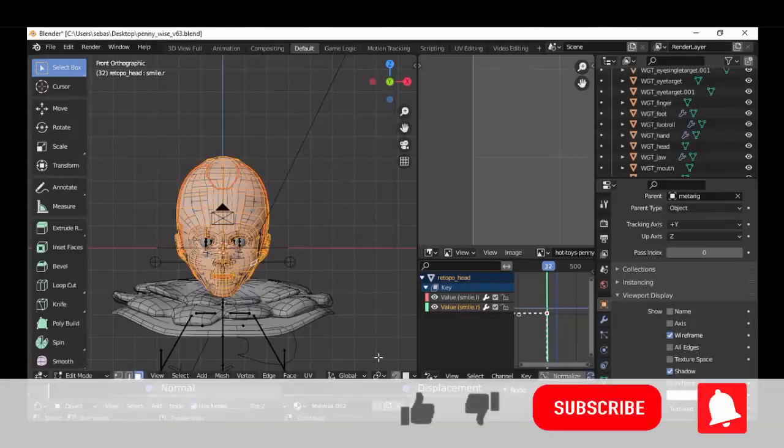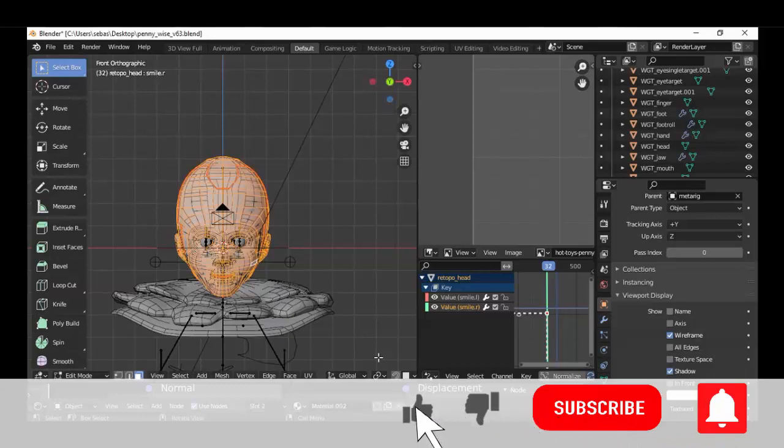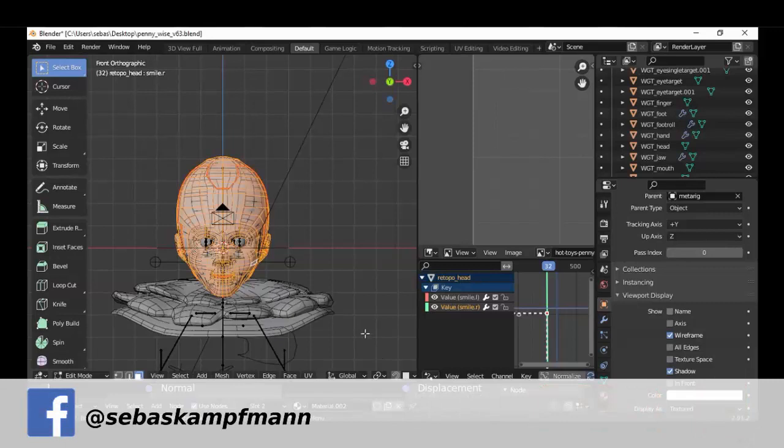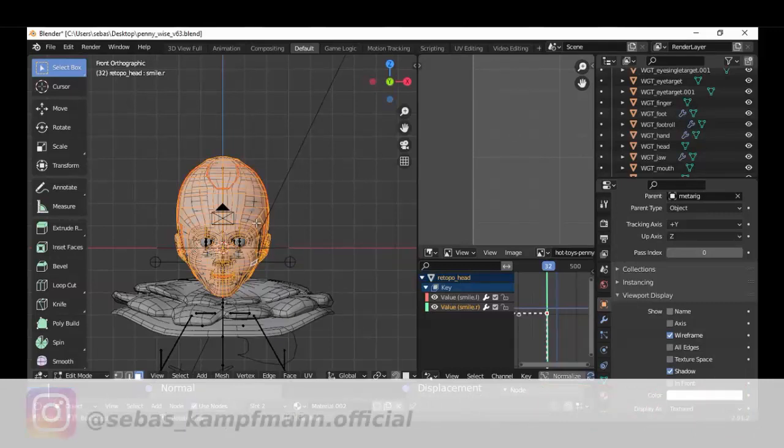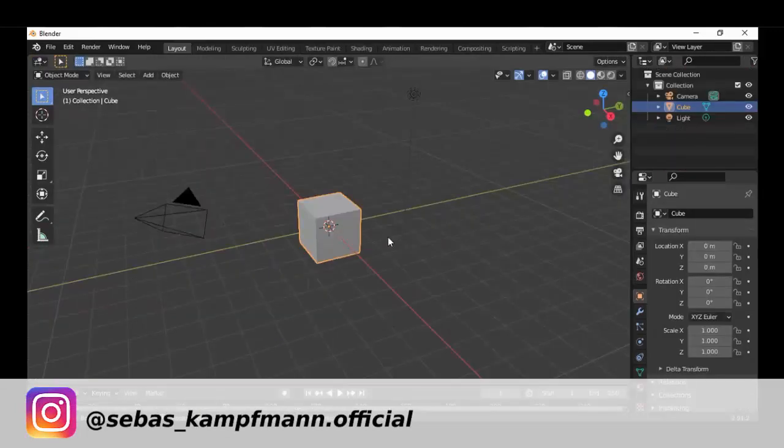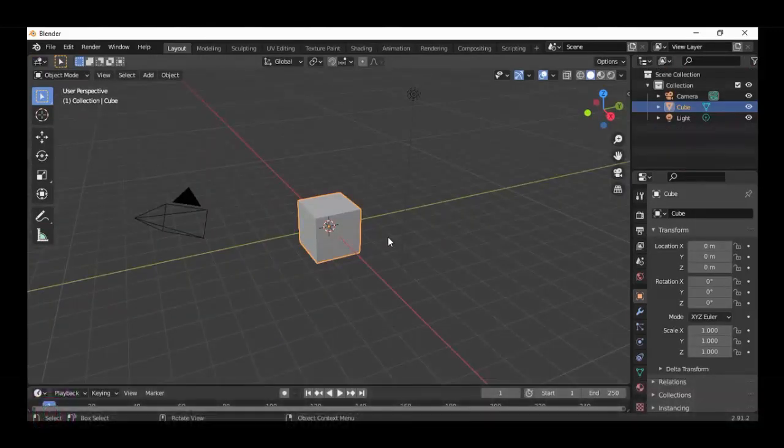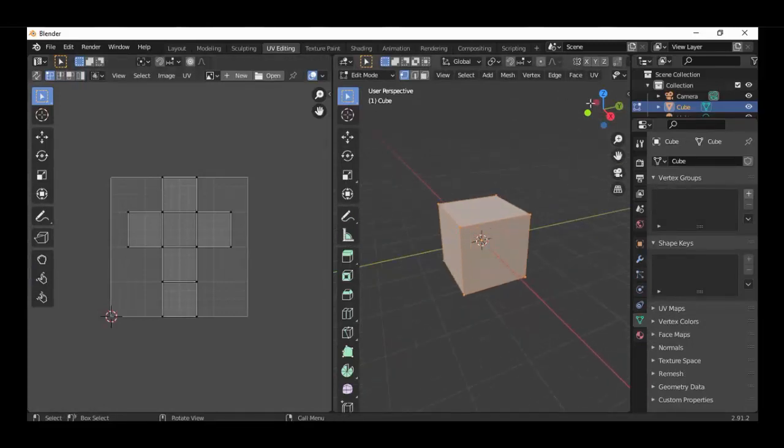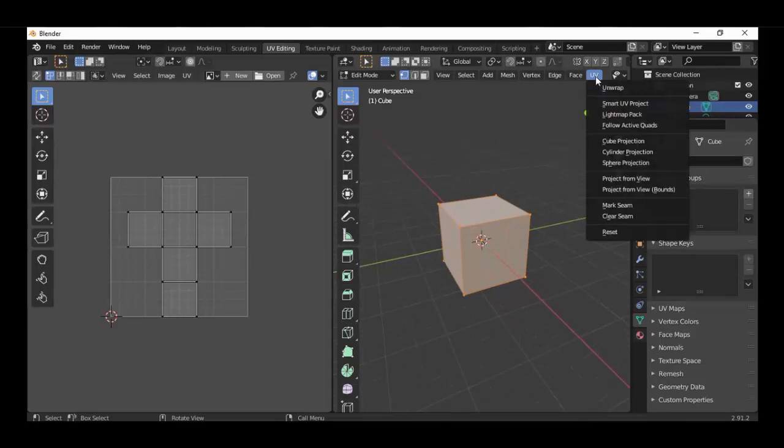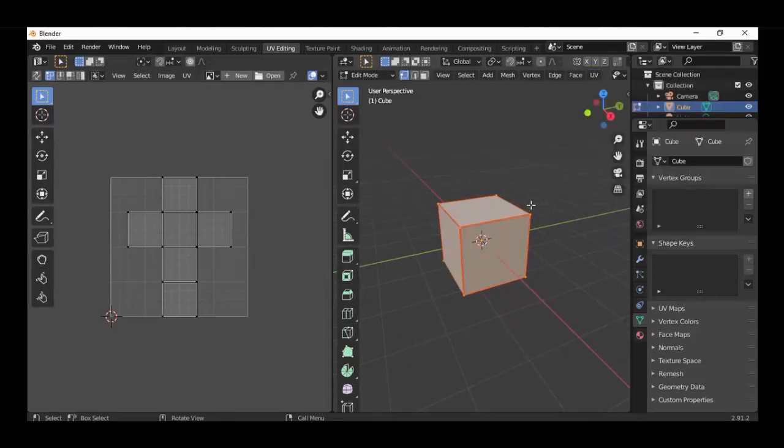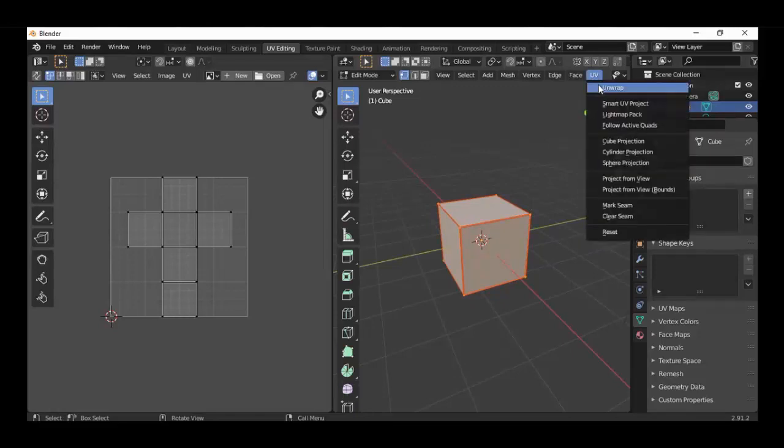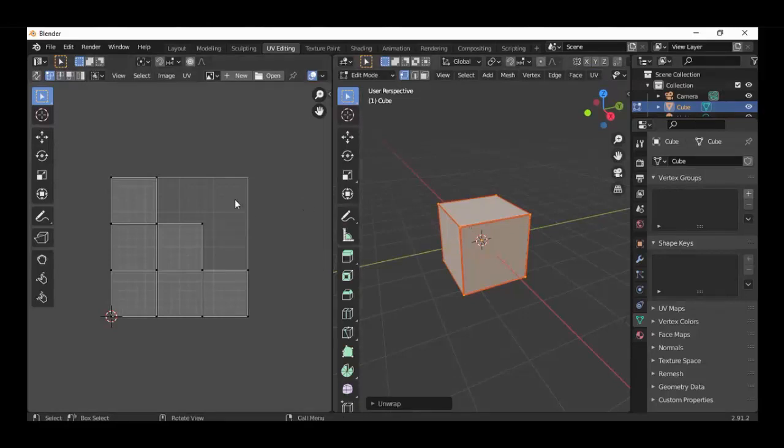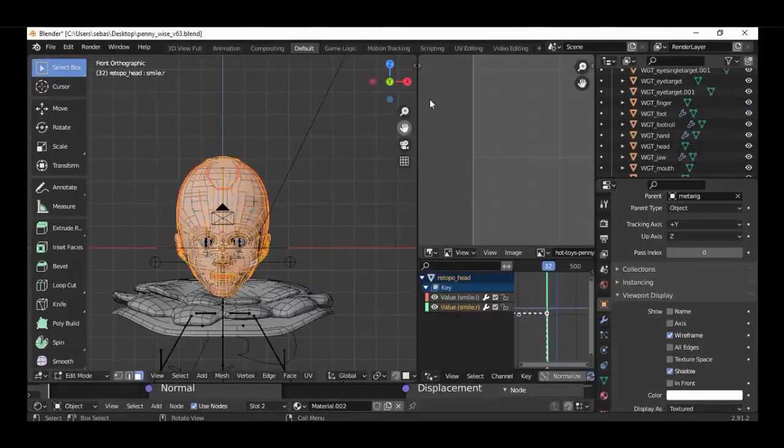When your 3D model is already unwrapped you have to select all the faces in edit mode. I show you in a quick example how to unwrap a 3D model. Let's go to edit mode and then select all the edges and then go to UV and then select all the faces.